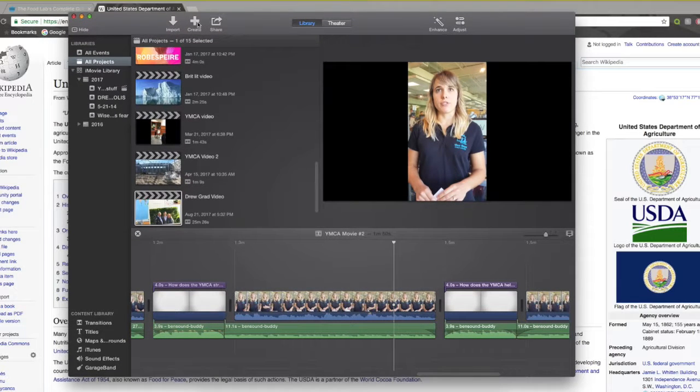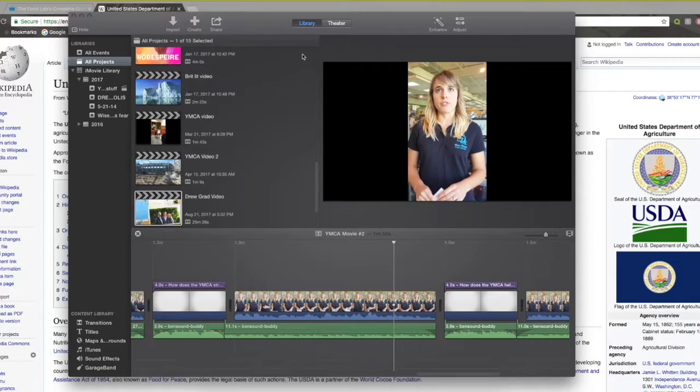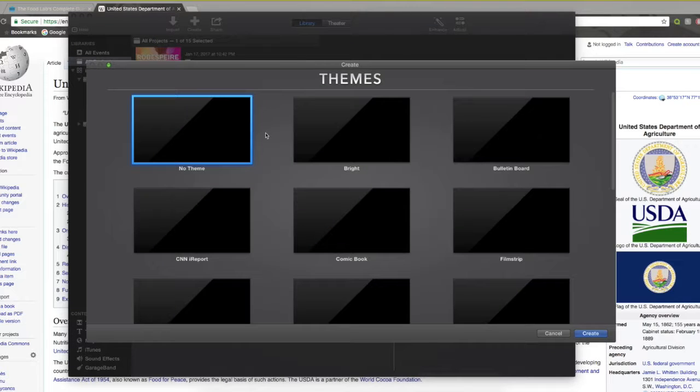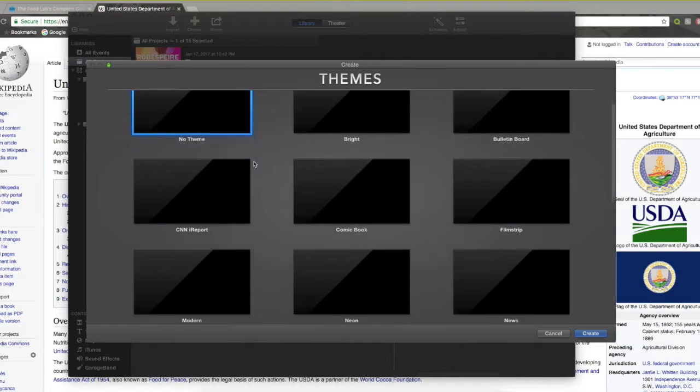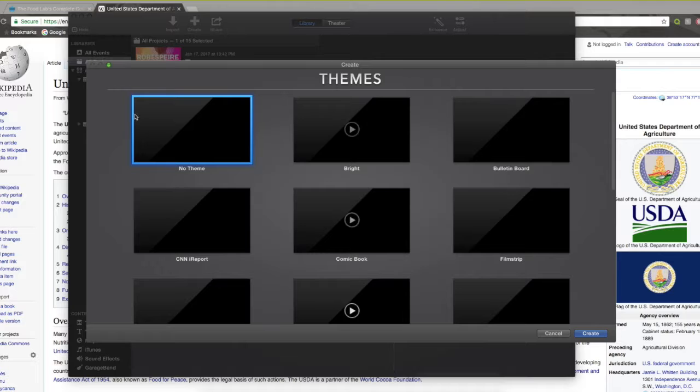So first thing you're going to want to do is click the create button. You're going to want to click iMovie. And the next thing you know, you wait for these to load up.